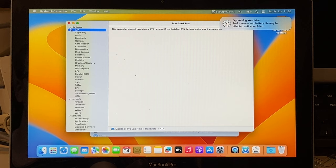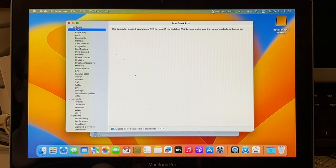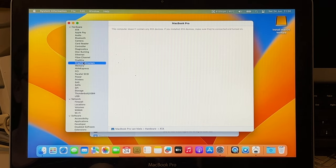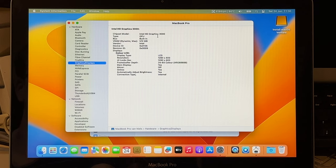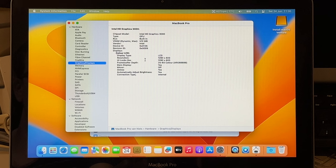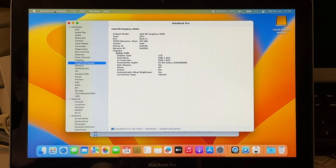But everything should be working. If we go to graphics and displays, it should detect your Intel HD 3000. And it's working correctly.